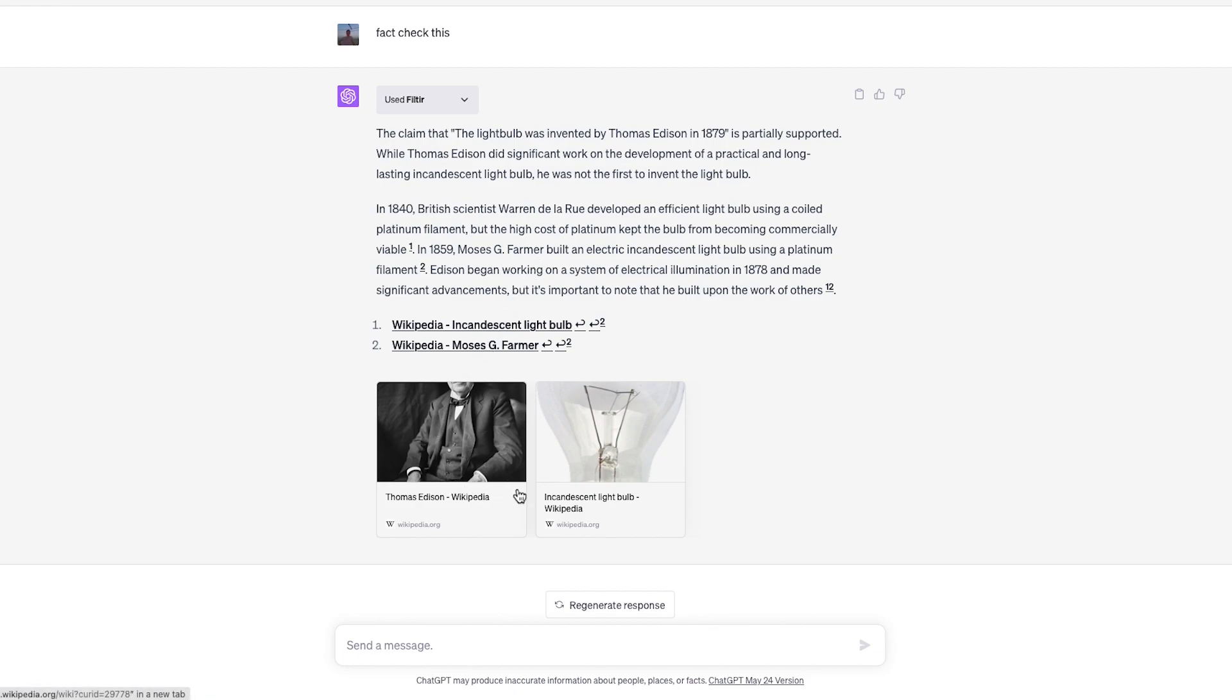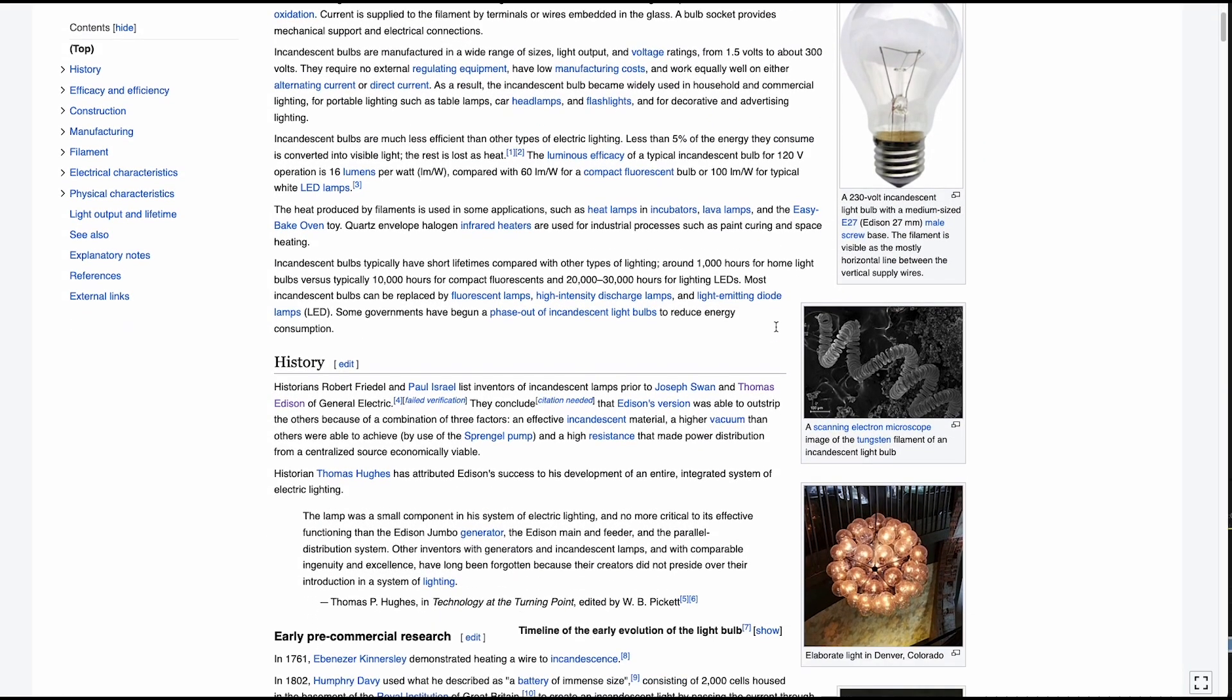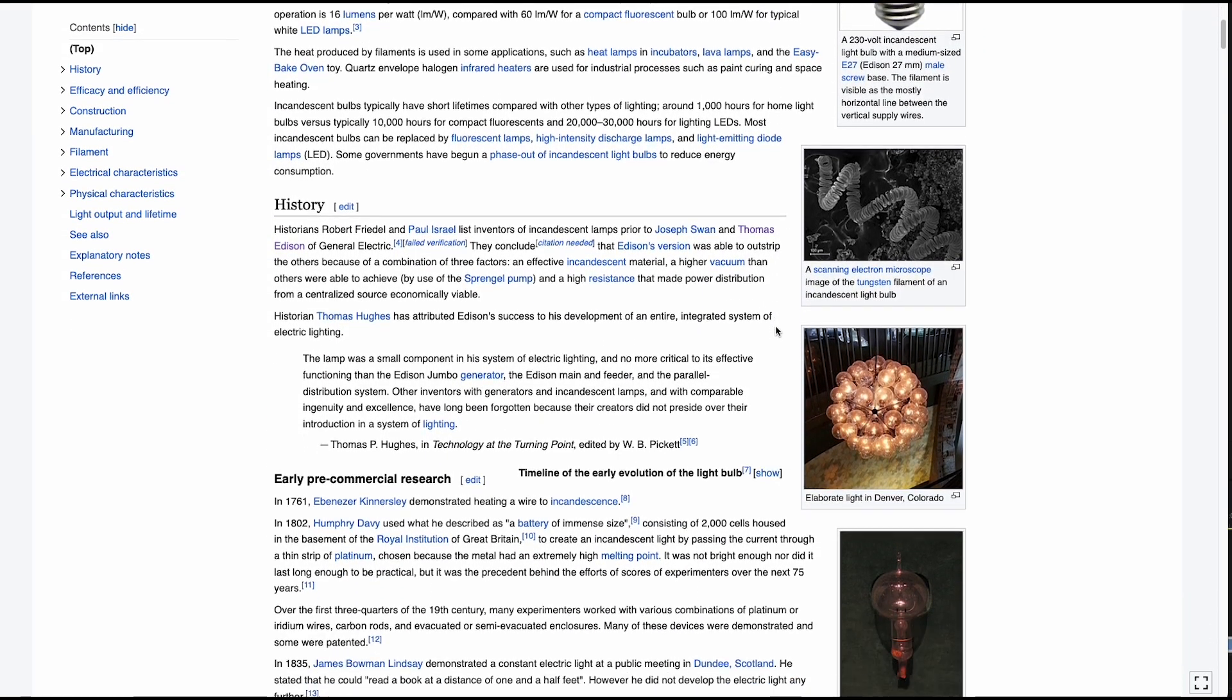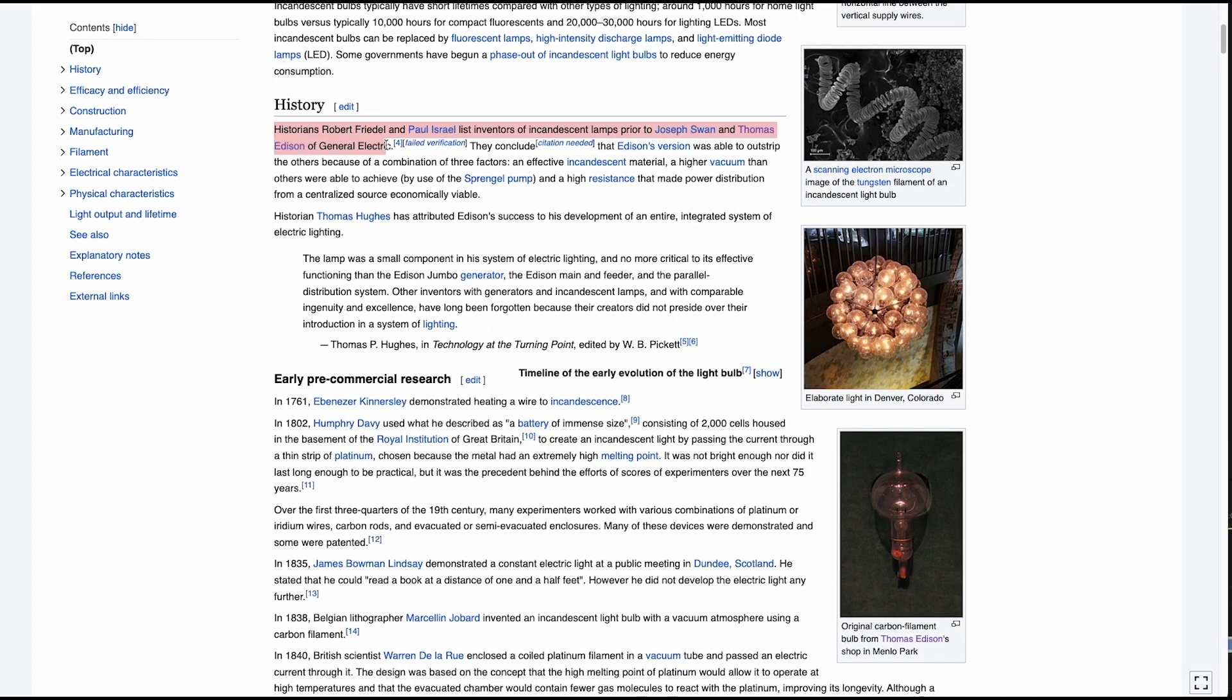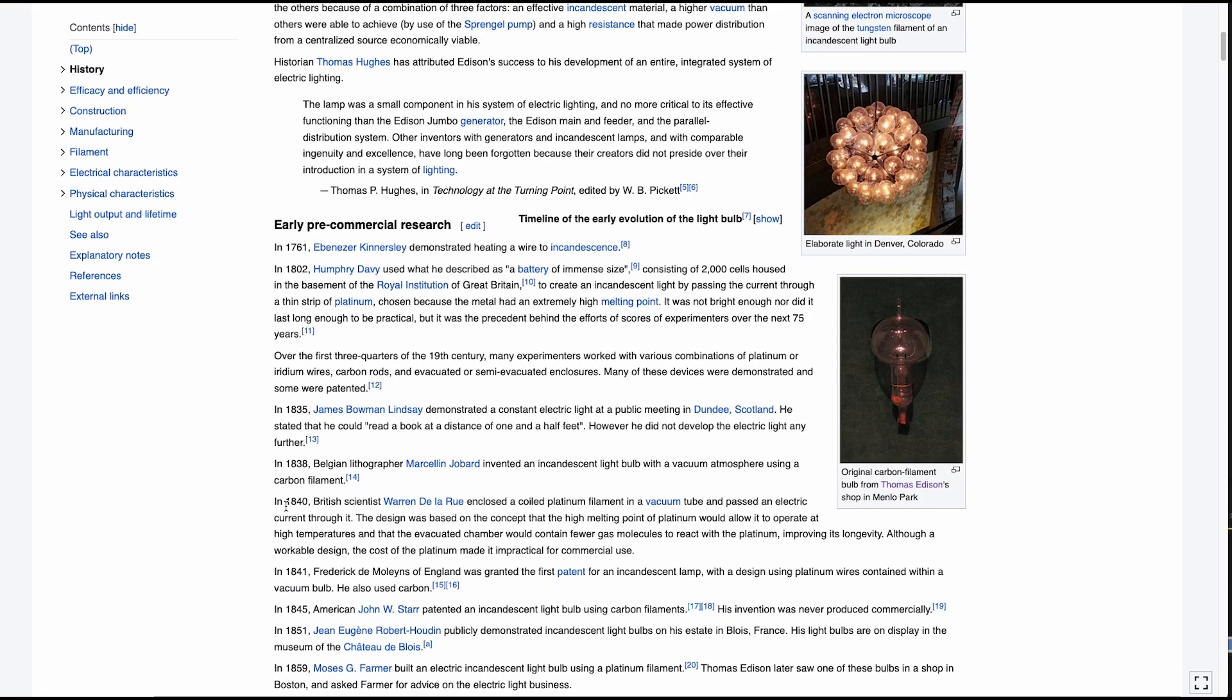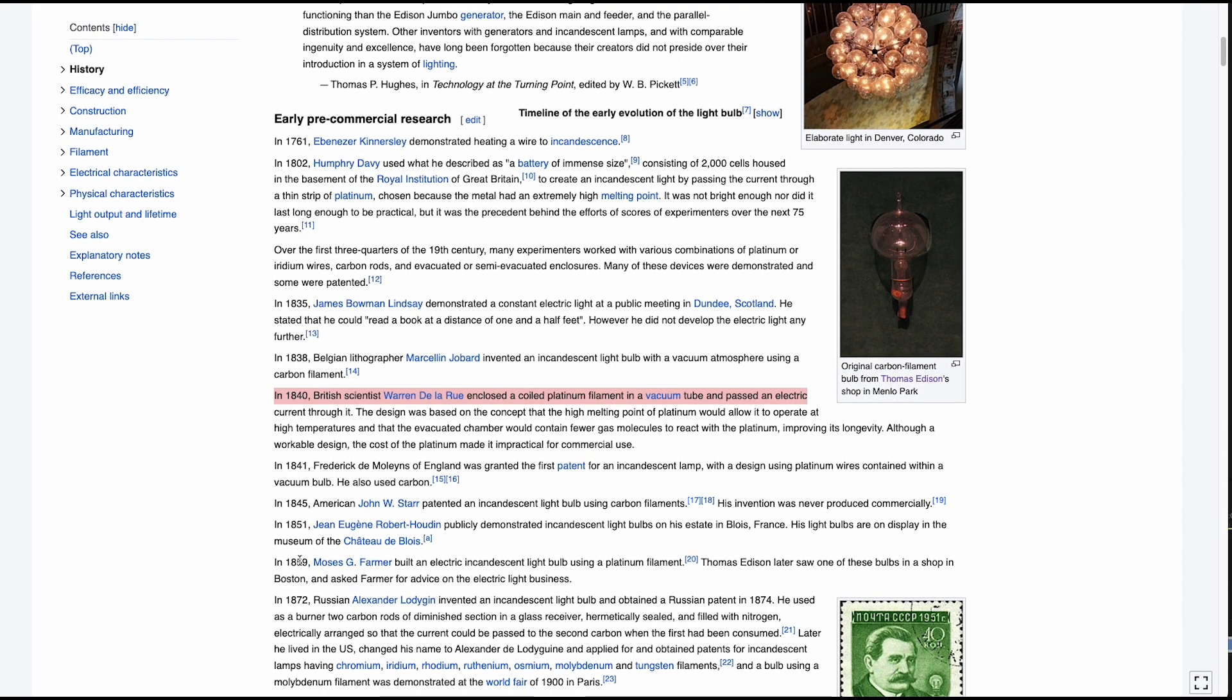Then we are given some references. We can click on a reference to see that, indeed, Edison built on the work of others, and find descriptions of the previous inventors mentioned by Filter.